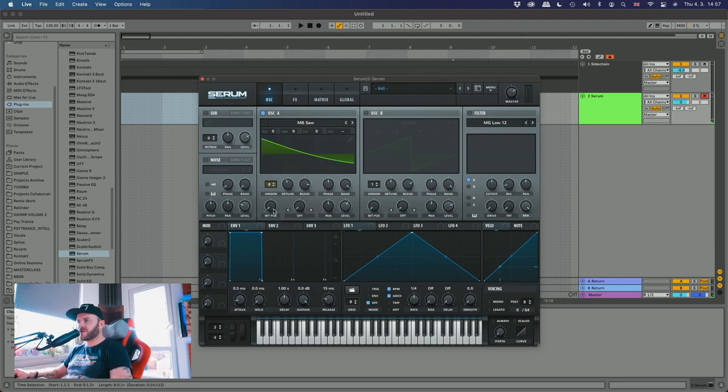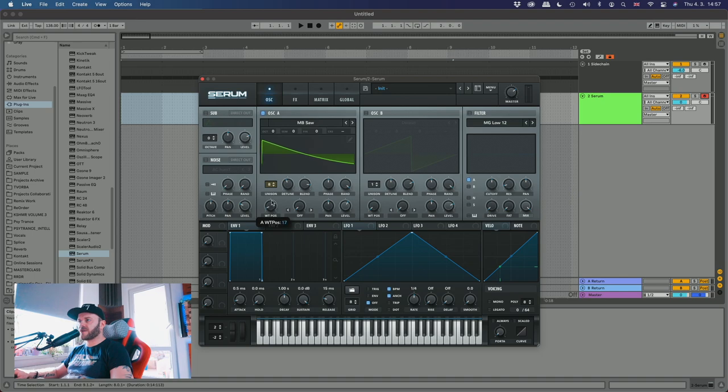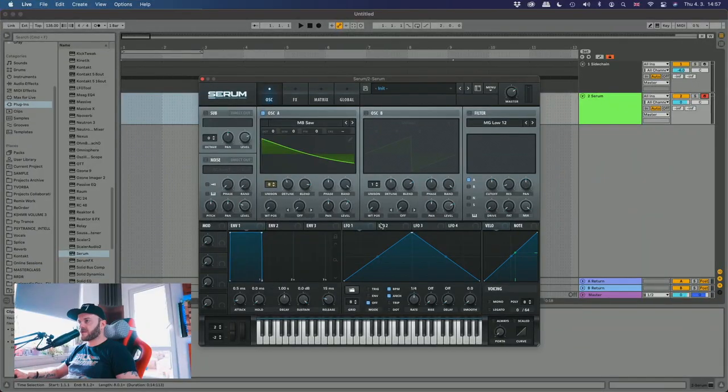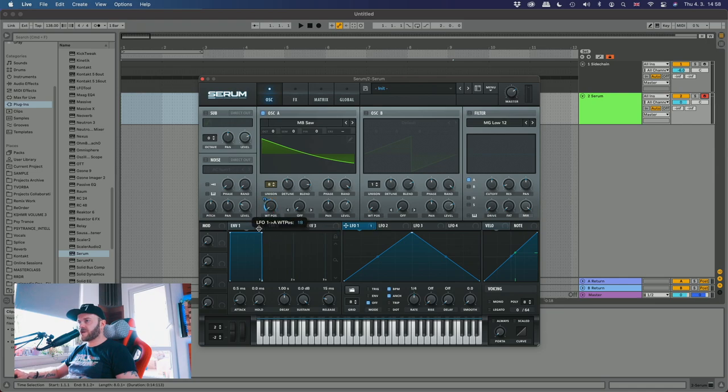Okay so first thing, when you use MB saw and move it around, this saw is changing shape. I want to give this sound a little bit more life so it feels like an analog sound, so we're gonna use the LFO to make it move up and down. So we assign LFO 1 here to the wavetable position. Not too much, just a little.